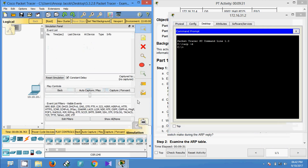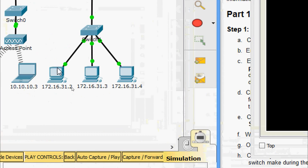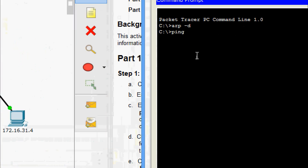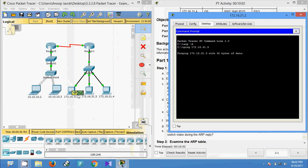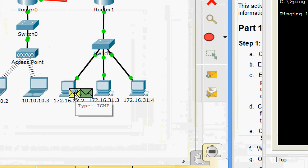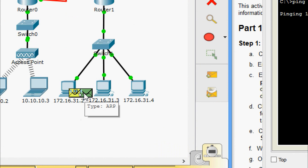Now we are in simulation mode and we are going to ping 172.16.31.3 — that means pinging from this PC to this PC. We type 'ping 172.16.31.3' and press Enter. Here we can see two PDUs generated. We check the PDUs: one is ICMP and one is ARP. Before sending the ICMP, it will send the ARP to get the MAC address.